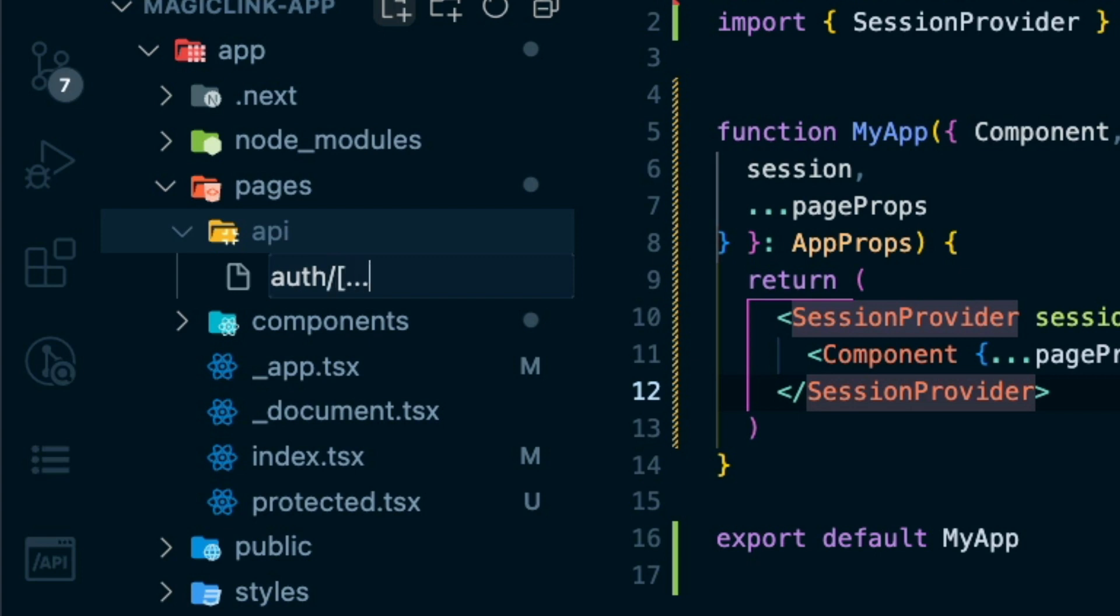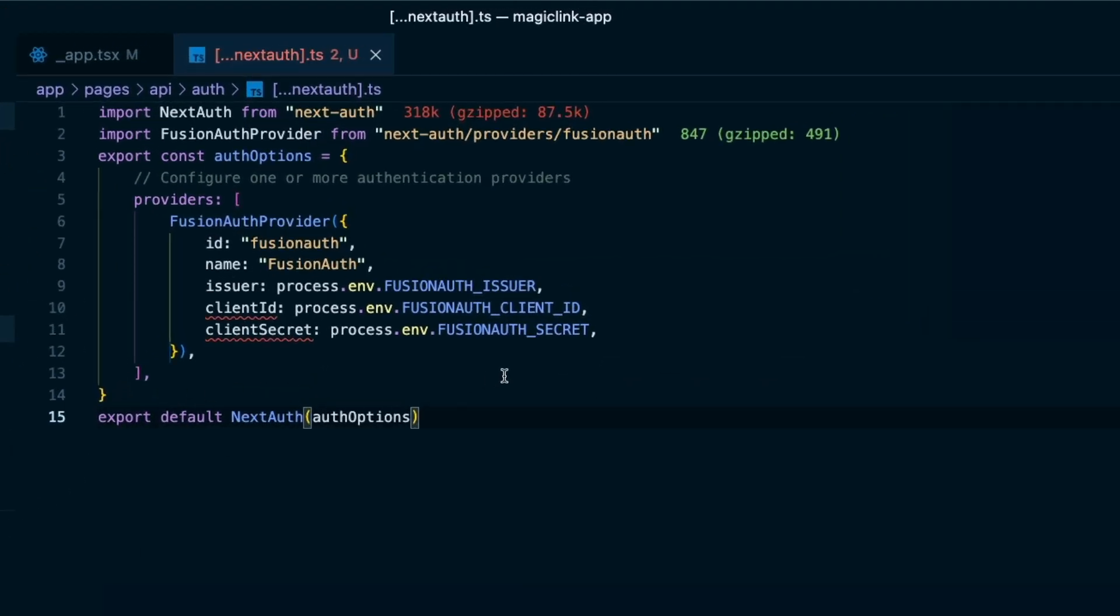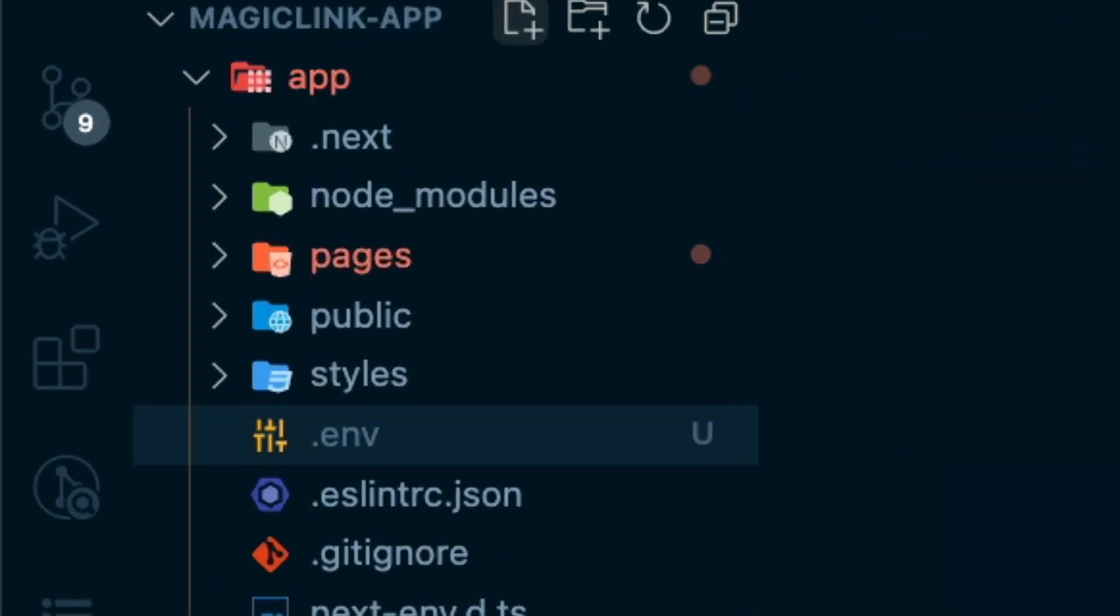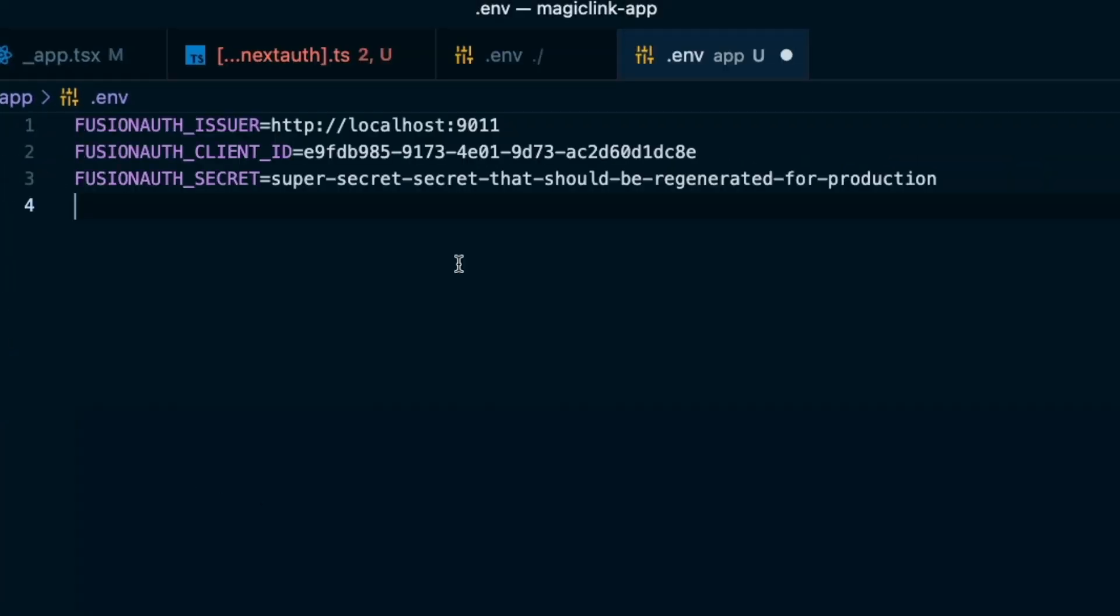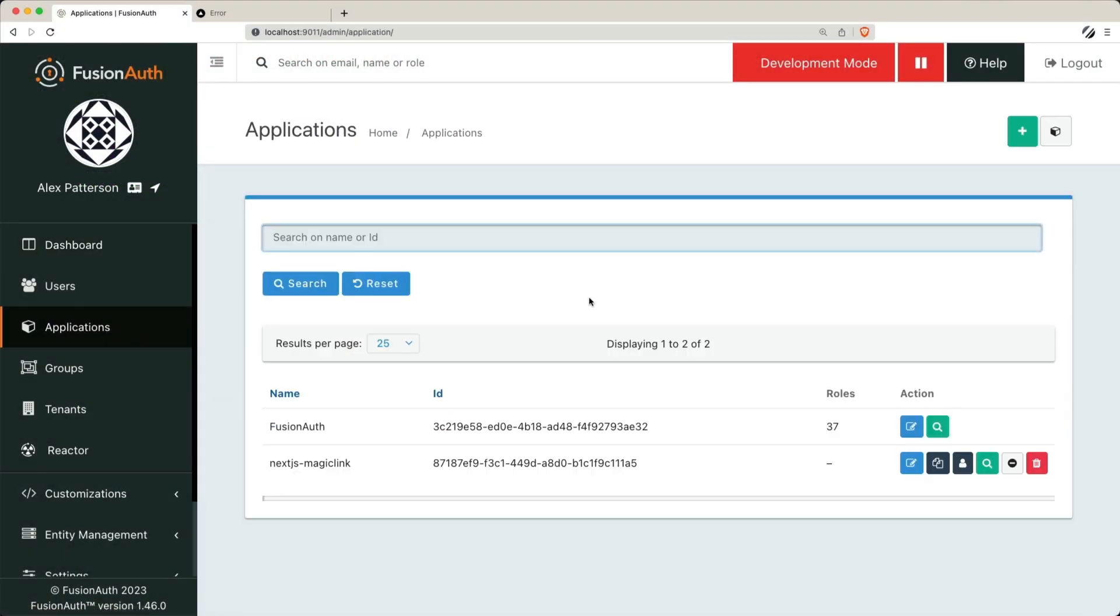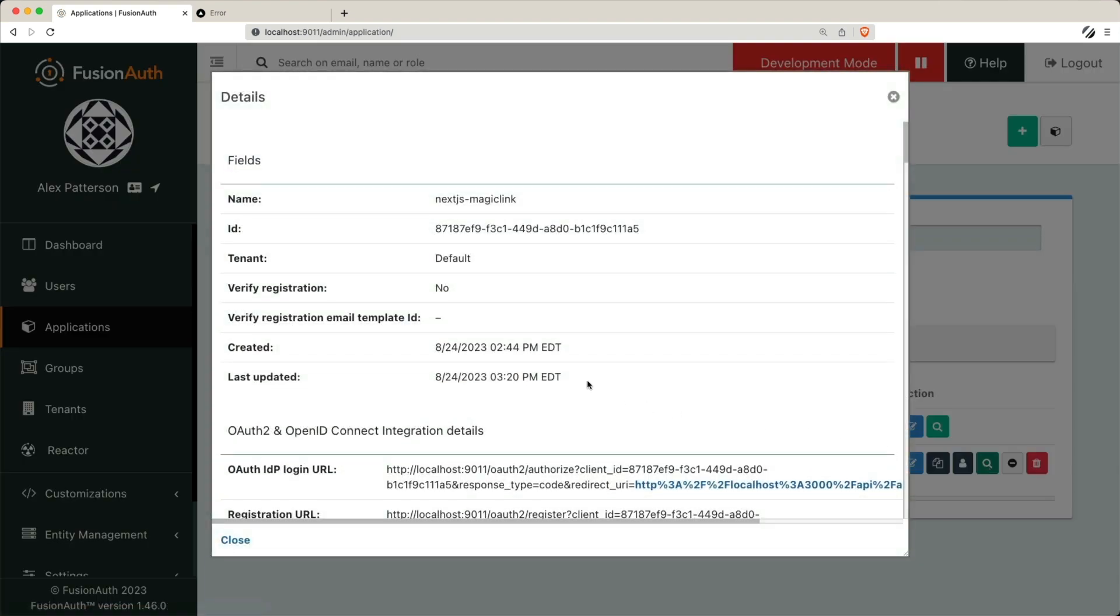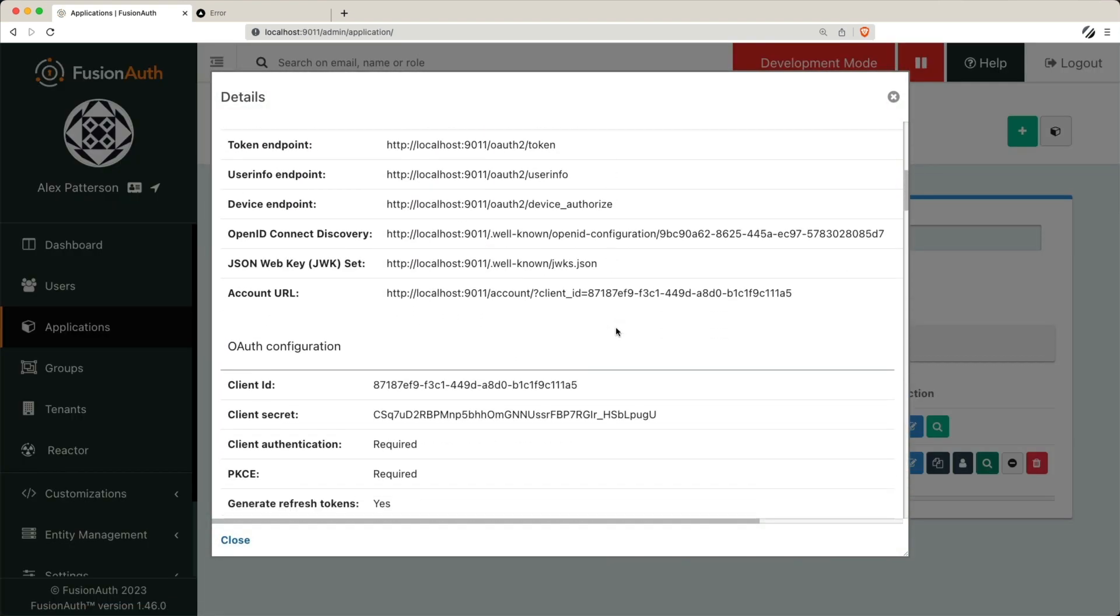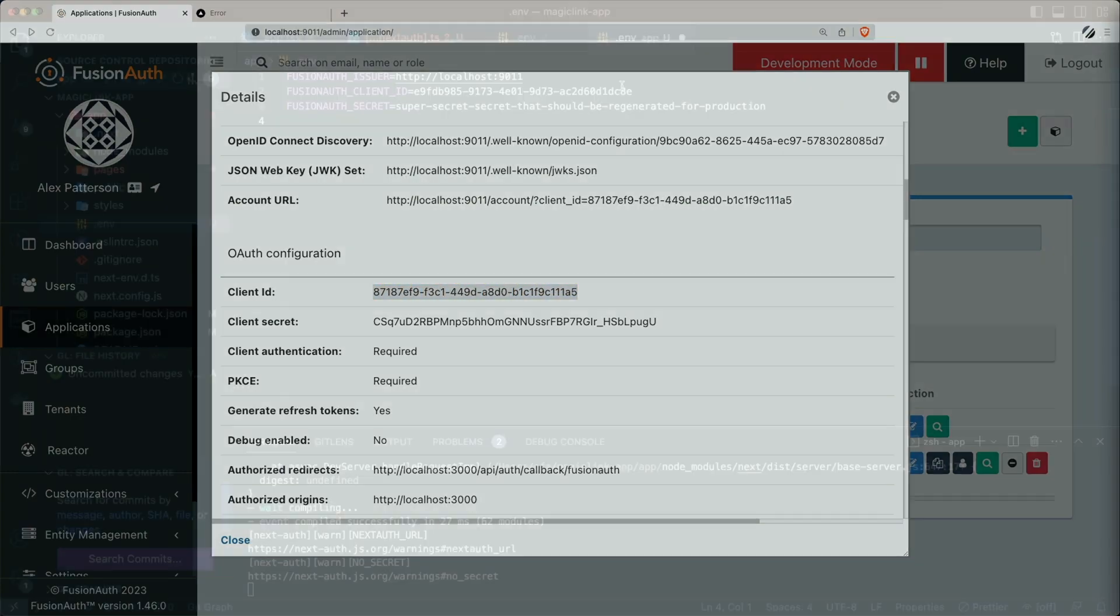This is done with a very nice package from next-auth providers for FusionAuth. As you can see, the issuer, client id, and client secret all come from process environment variables. We need to include a new file called .env. Now let's go ahead and make sure we can update these variables. So we'll take a look at our application by hitting the magnifying glass. If you scroll down to the OAuth configuration, you'll find the client id and client secret. We'll need to add those into our .env file.